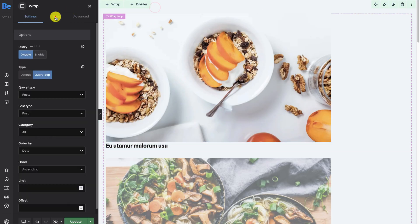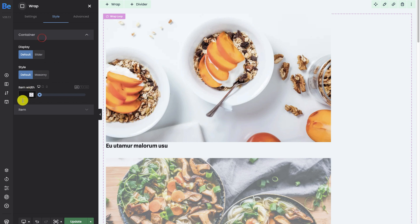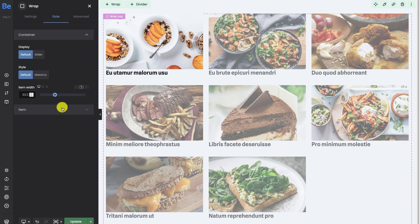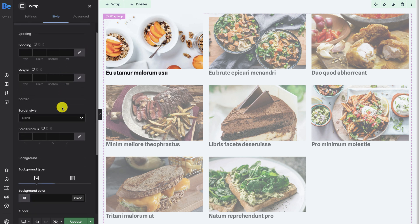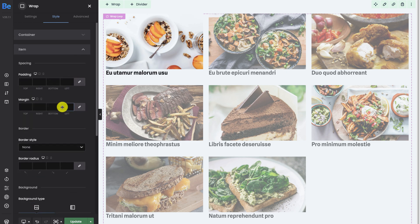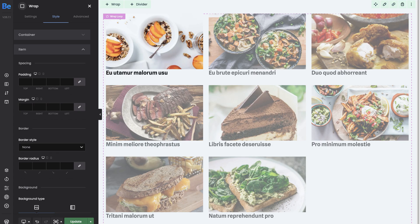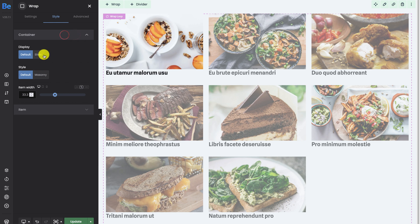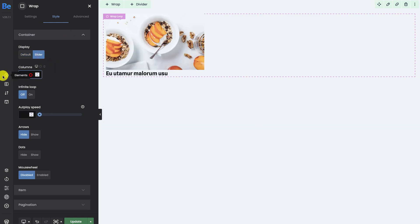Everything is in one column but we want three, so we go back to editing the wrap. In the style tab, change the width of the item to 33.3 percent. In this tab we can also change the styles of a single loop container, change the background, add a border, and much more. However, if you decide to use a slider, just go up and select display type to slider.